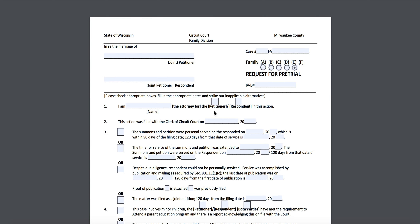Hey guys, it's Kyla at the MJC and I am here today to show you how to fill out the Request for Pre-Trial Form, which is one of the forms in a contested or separate Part 2.